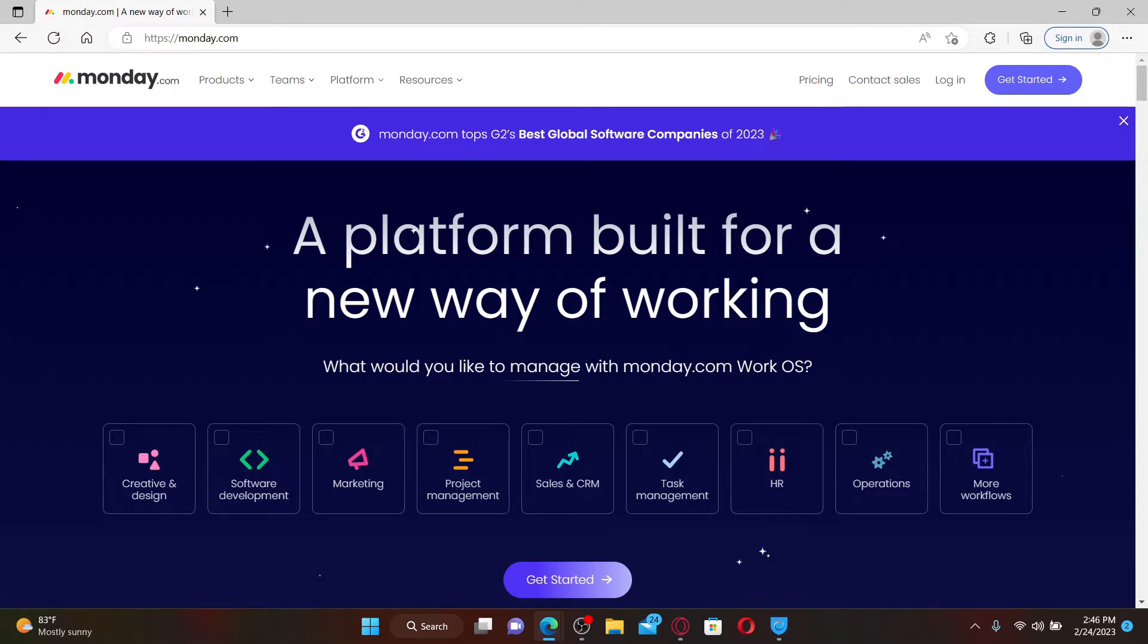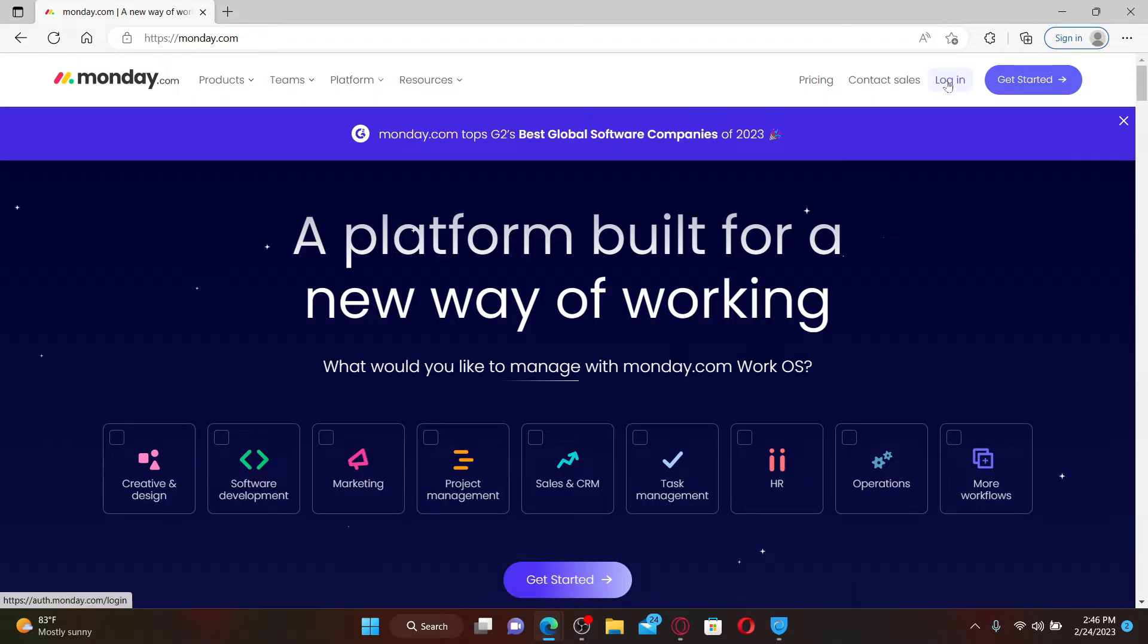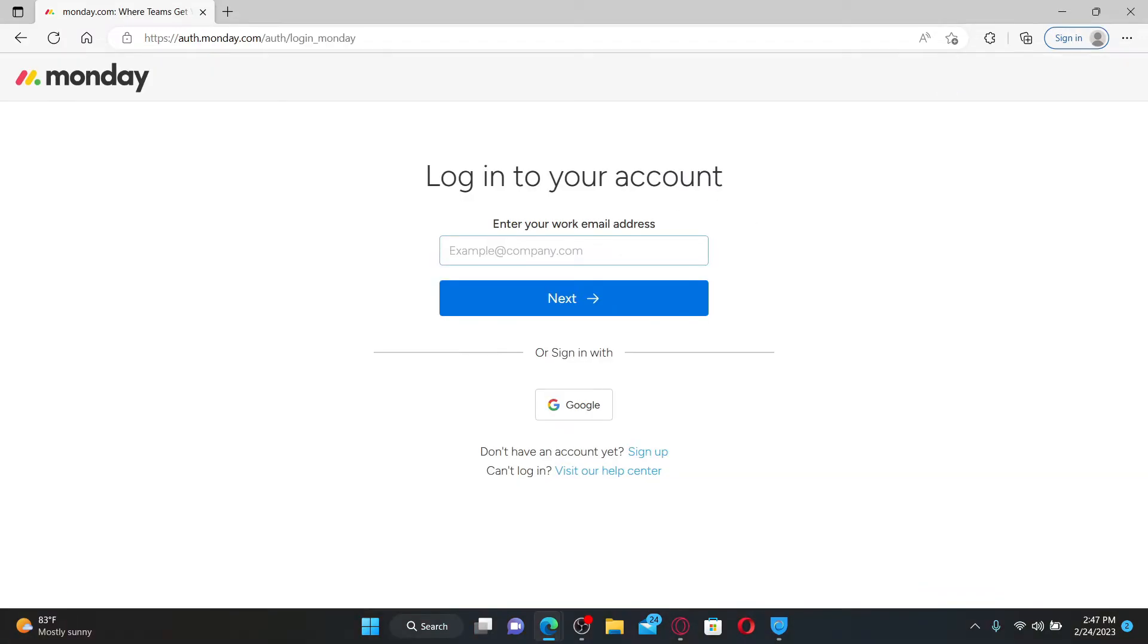Once you end up in the official web page for an existing account, go and click on the login button at the top right-hand corner. You can easily access your account by entering your work email address and then your password. If you don't have an account yet, click on the sign-up link at the bottom and follow the instructions to register yourself first.